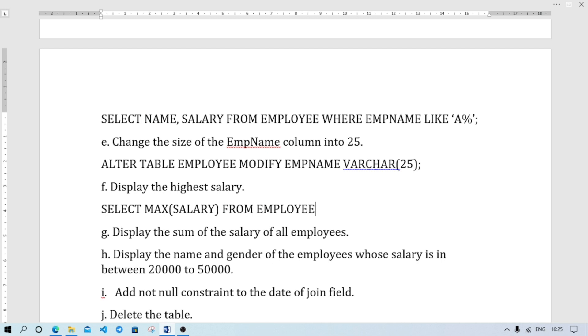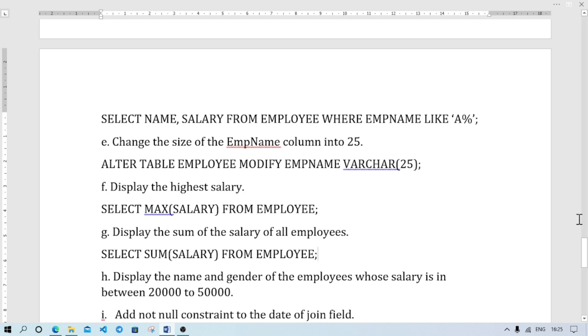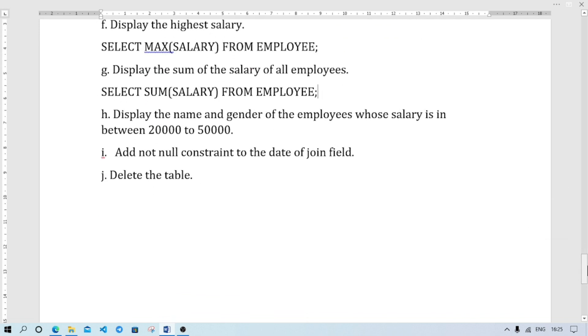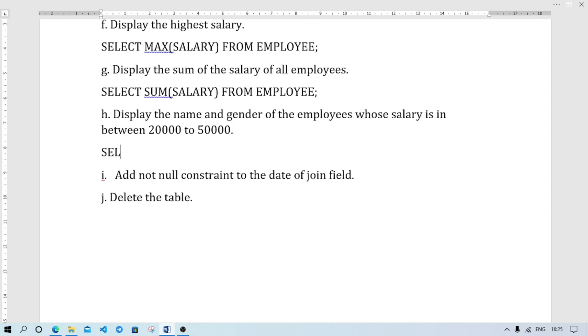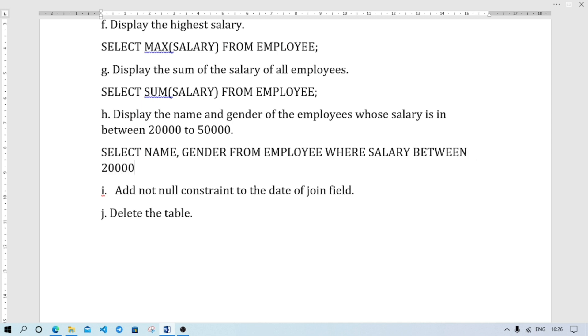Display the sum of the salary of all employees. SELECT SUM(SALARY) FROM EMPLOYEE. Then number eight: display the name and gender of the employees whose salary is between twenty thousand to fifty thousand. So SELECT NAME, GENDER FROM EMPLOYEE WHERE SALARY BETWEEN 20000 AND 50000.